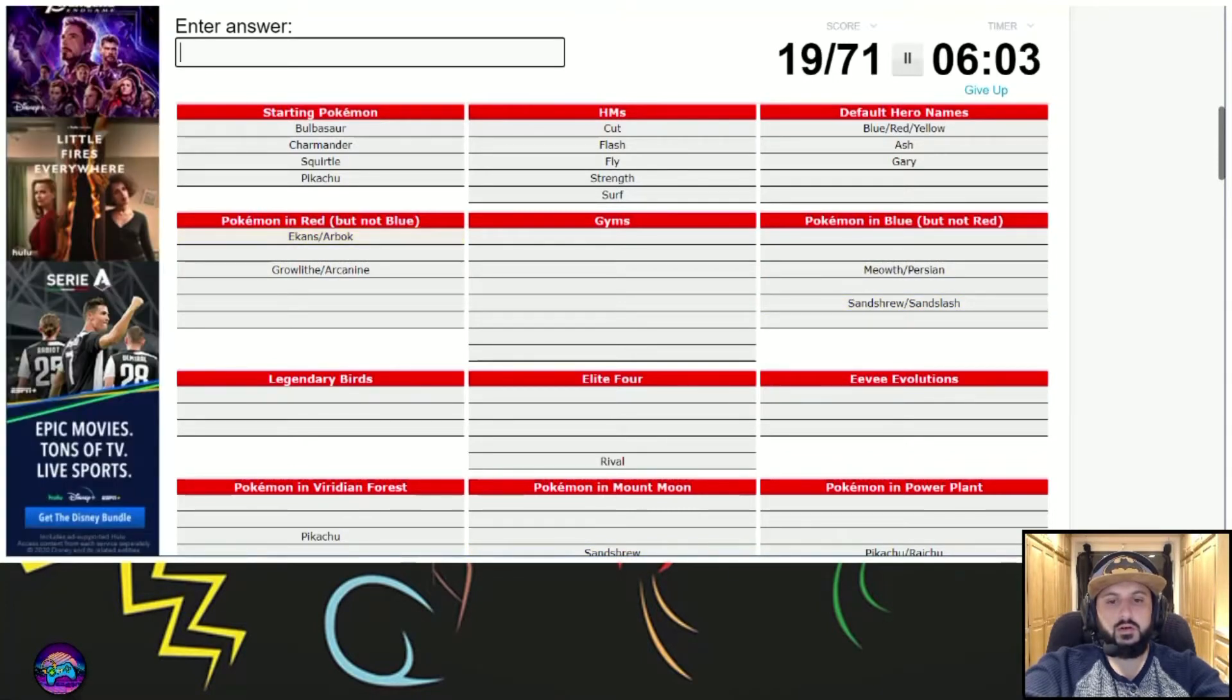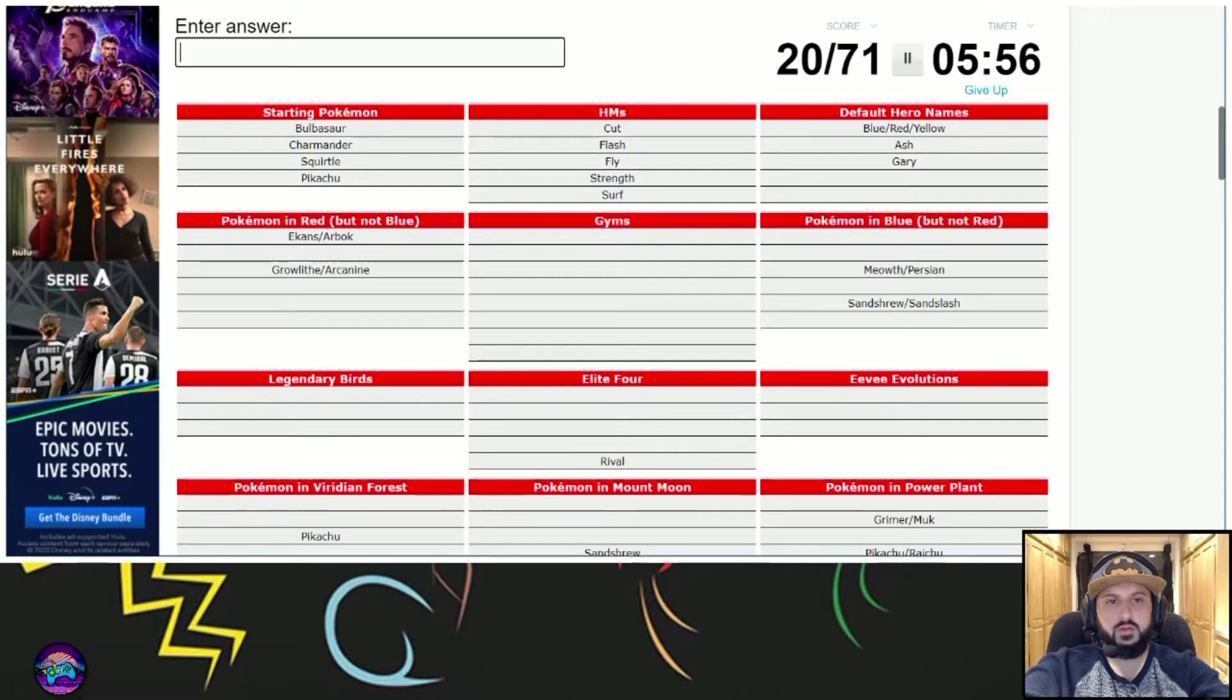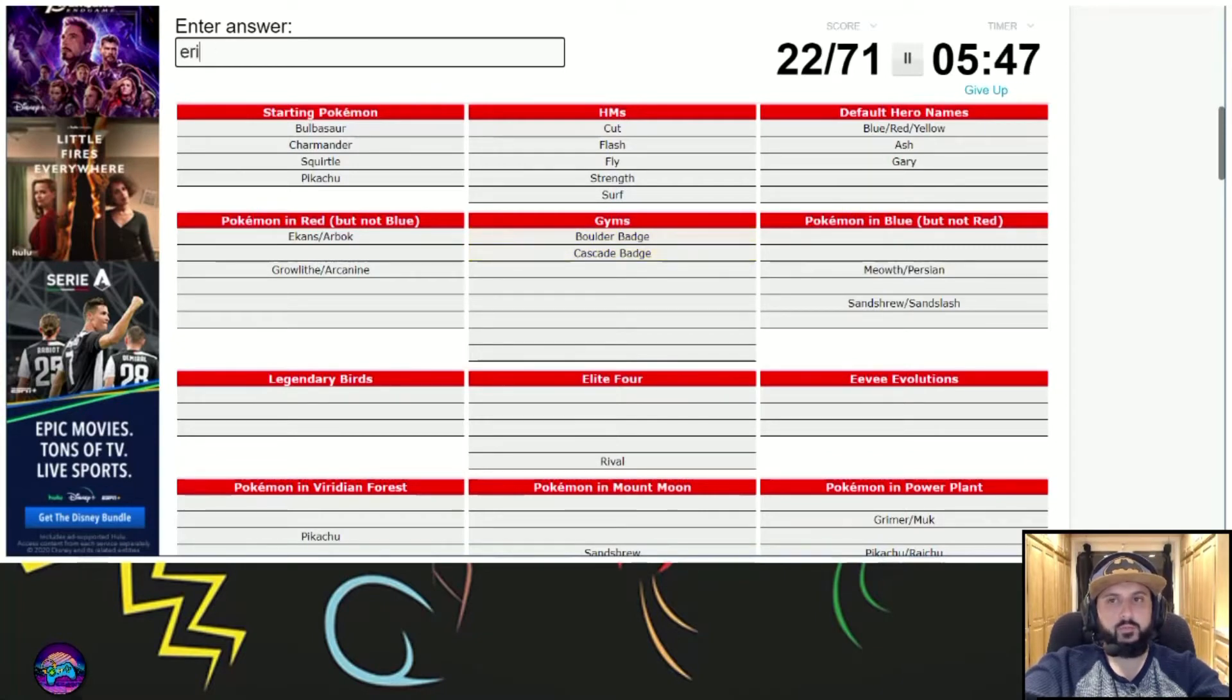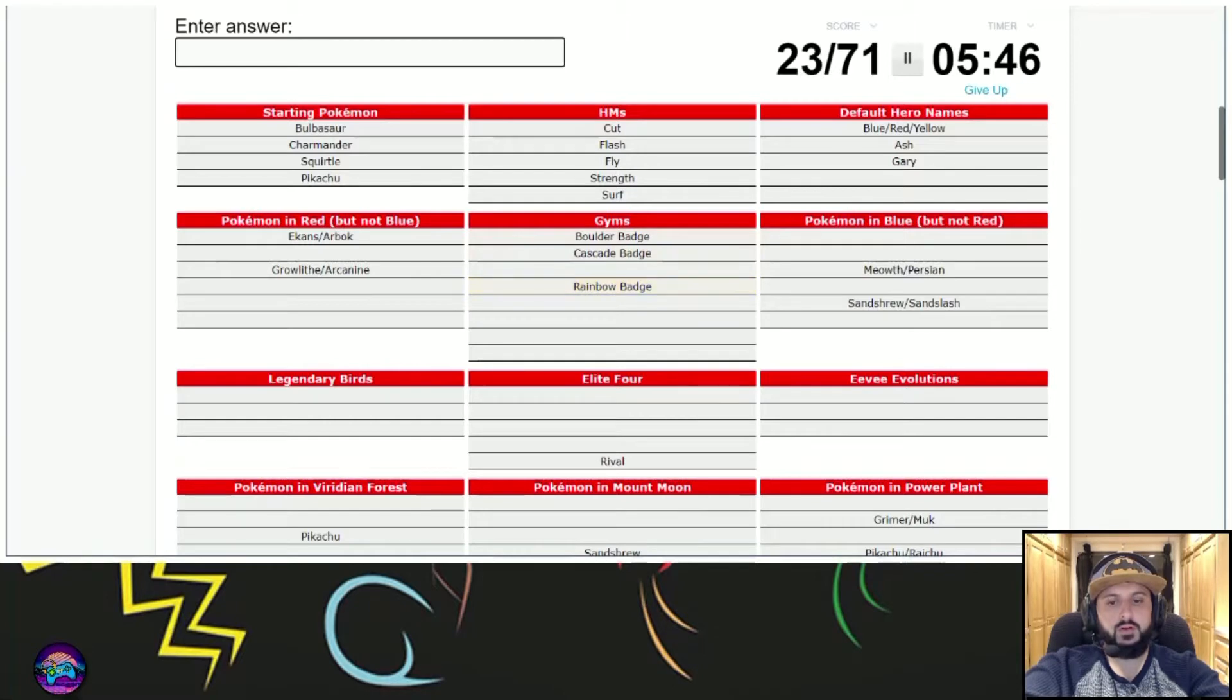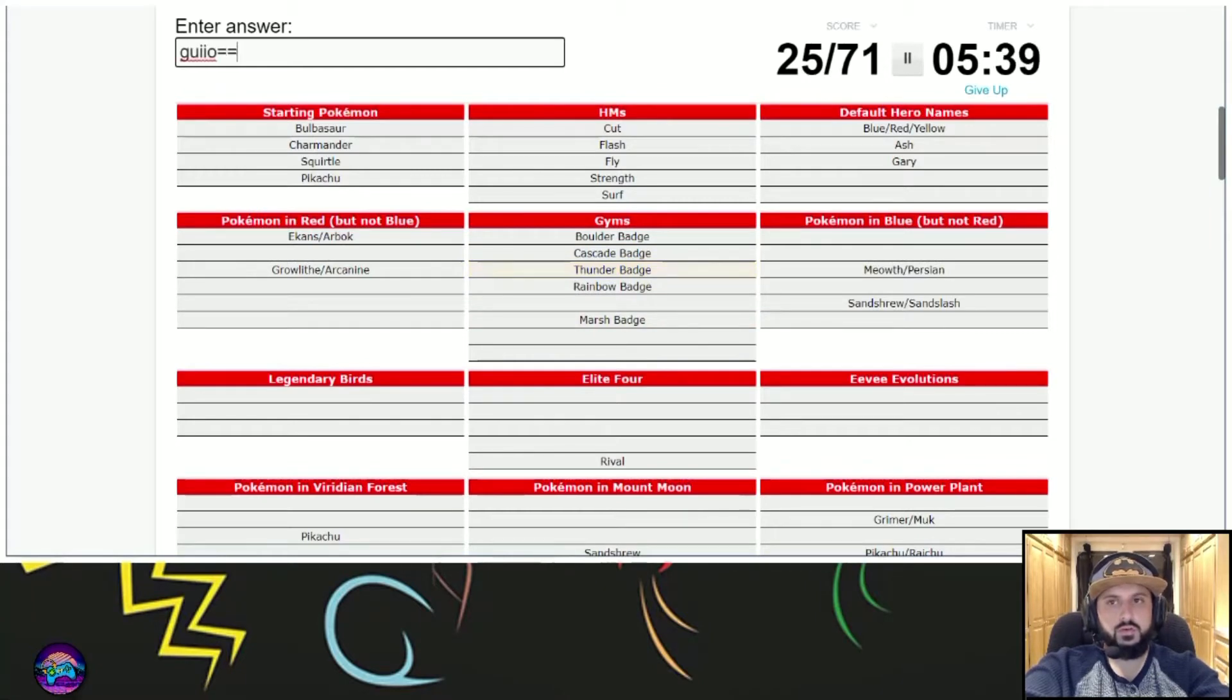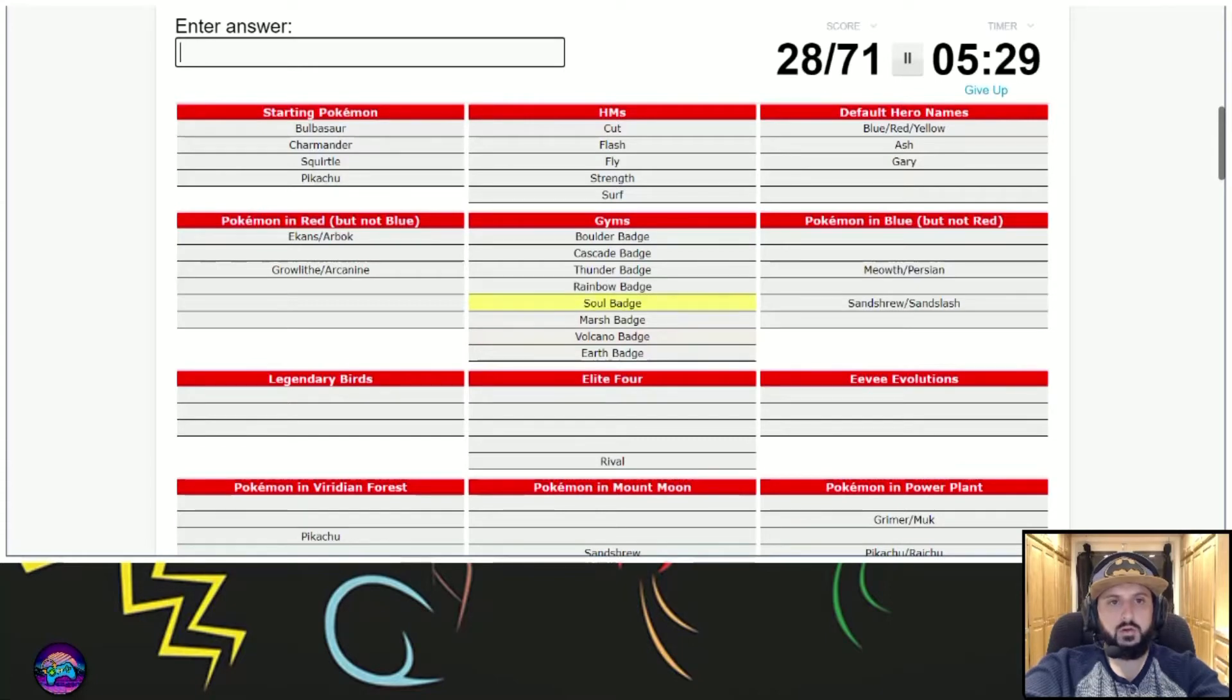Grimer. I don't know what I was looking at, but the Nidorans are not, right? Gyms. Misty, Brock, Erica, Sabrina, Lt. Surge, Giovanni, Blaine, and Koga.